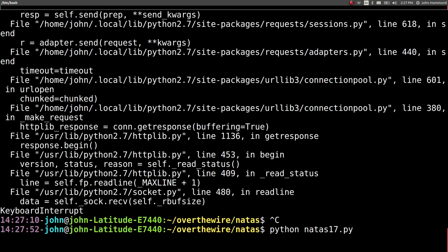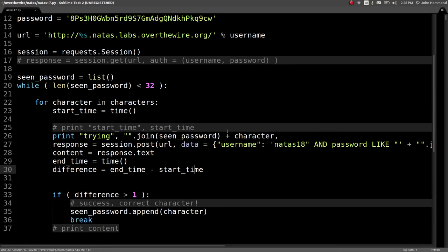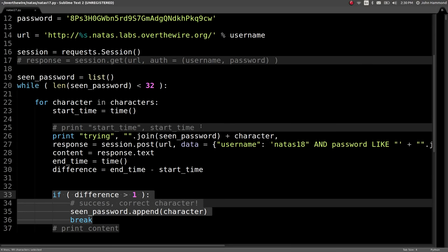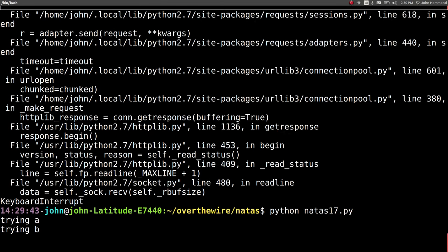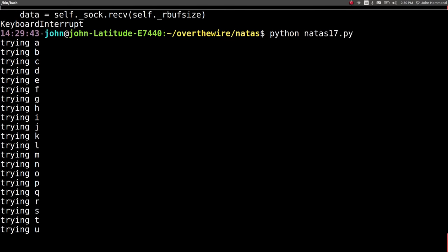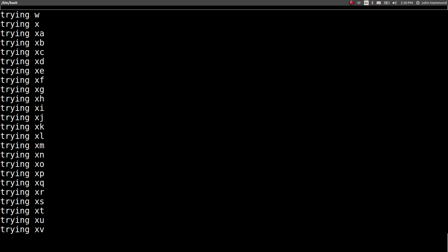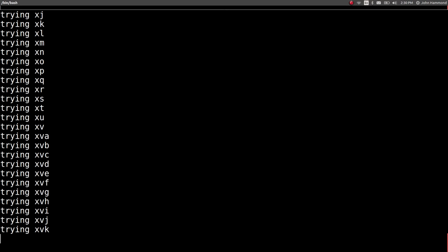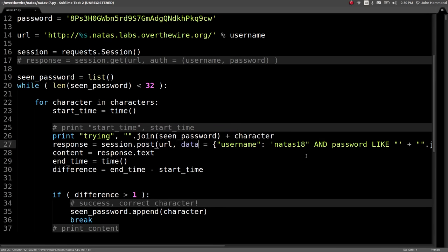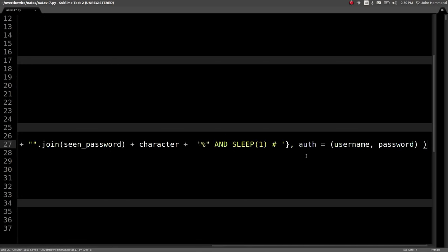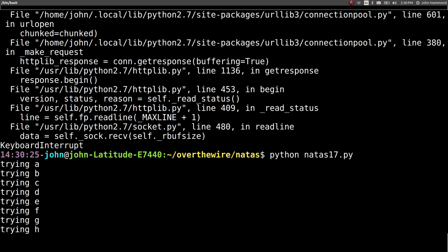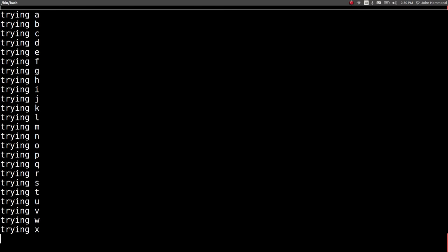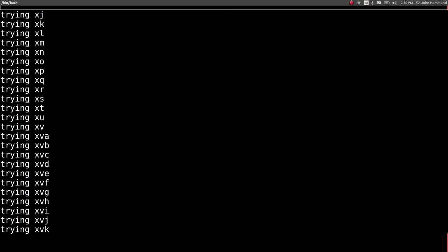Now let's start to loop. We actually have that print statement that will tell us the trying and it will determine that X is the correct password. So now we have an attack. Looks like we're leaking out the password but we forgot the binary notion in the password here so we may be missing capital letters. Let's make sure we include AND binary password like so we get case sensitivity when we leak out that field in the database. Now we can let the script run and by the end of it we'll have the password for Natus18. I'll let this run and I'll see you in a little bit.